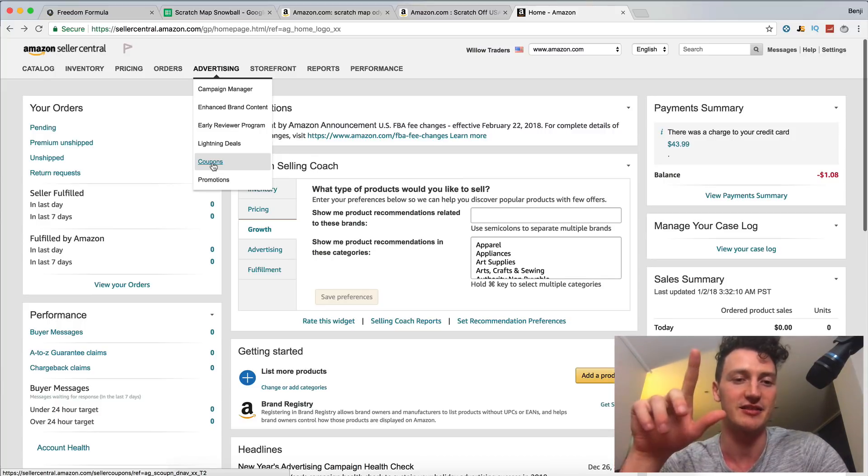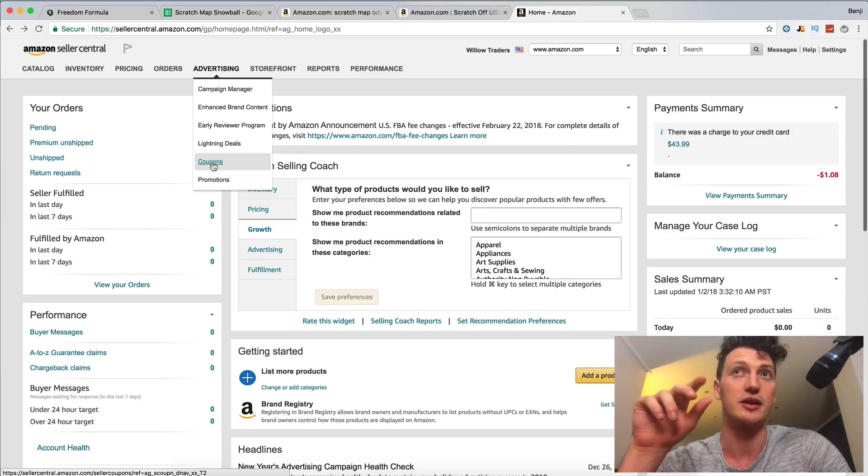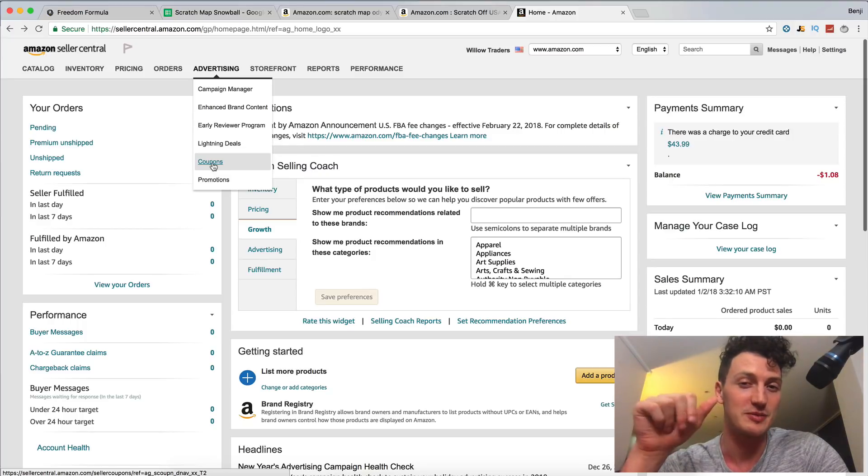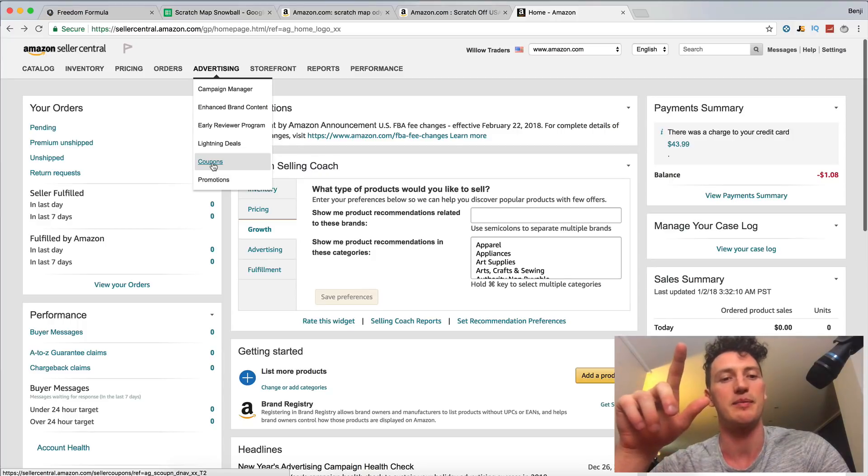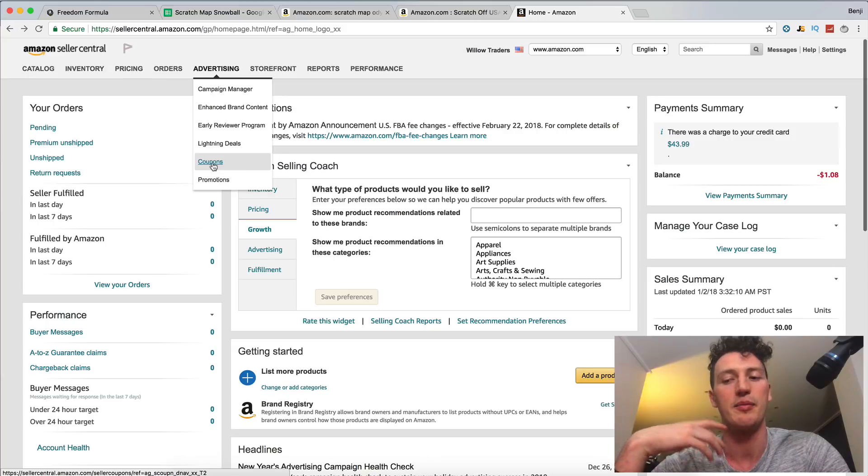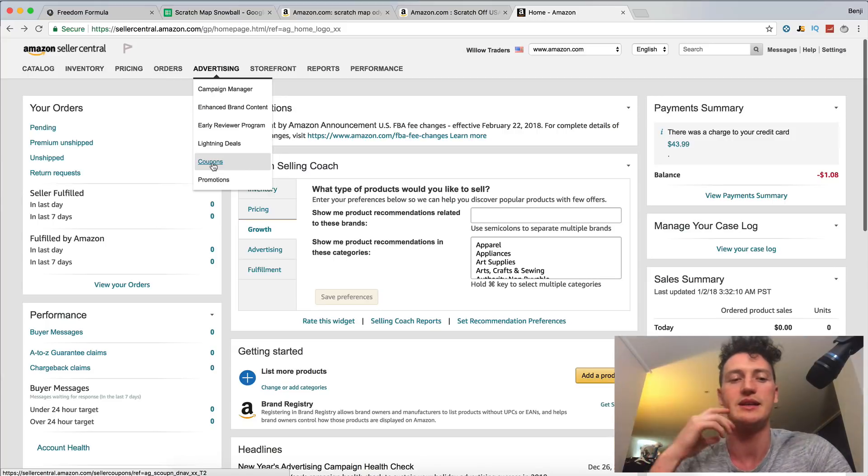We're also going to be doing some social media ads, so Facebook ads, Instagram ads, we're going to do organic Facebook and organic Instagram in order to get people to buy our product. But what we need is a coupon.